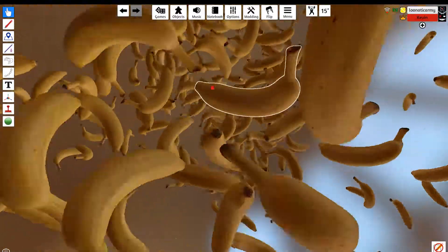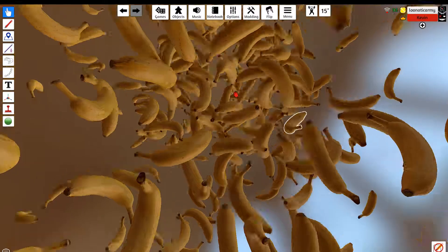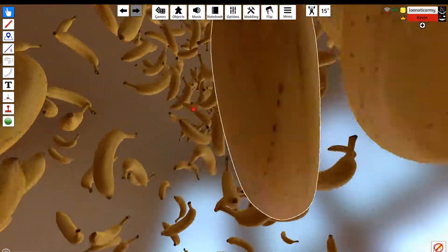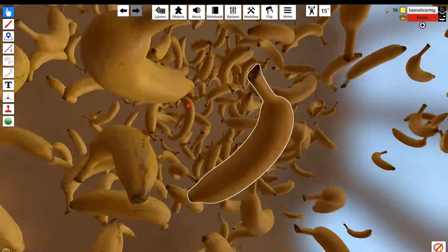Oh this is trippy, this is really trippy. You could make a screen saver out of this. Yeah, you really could.